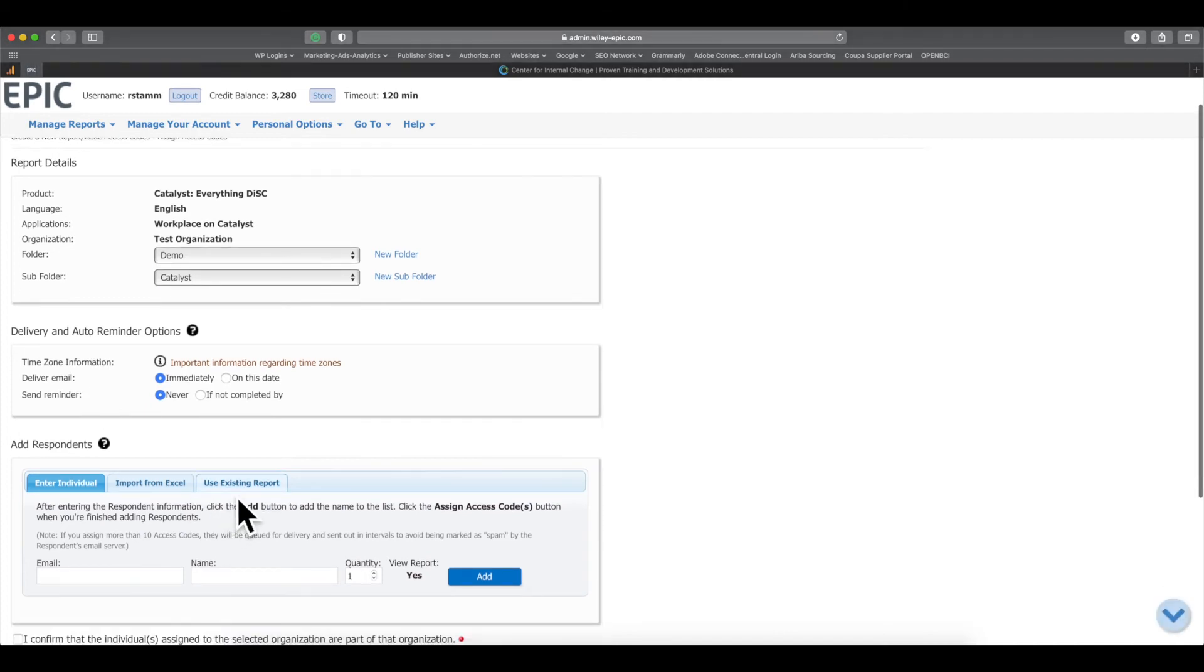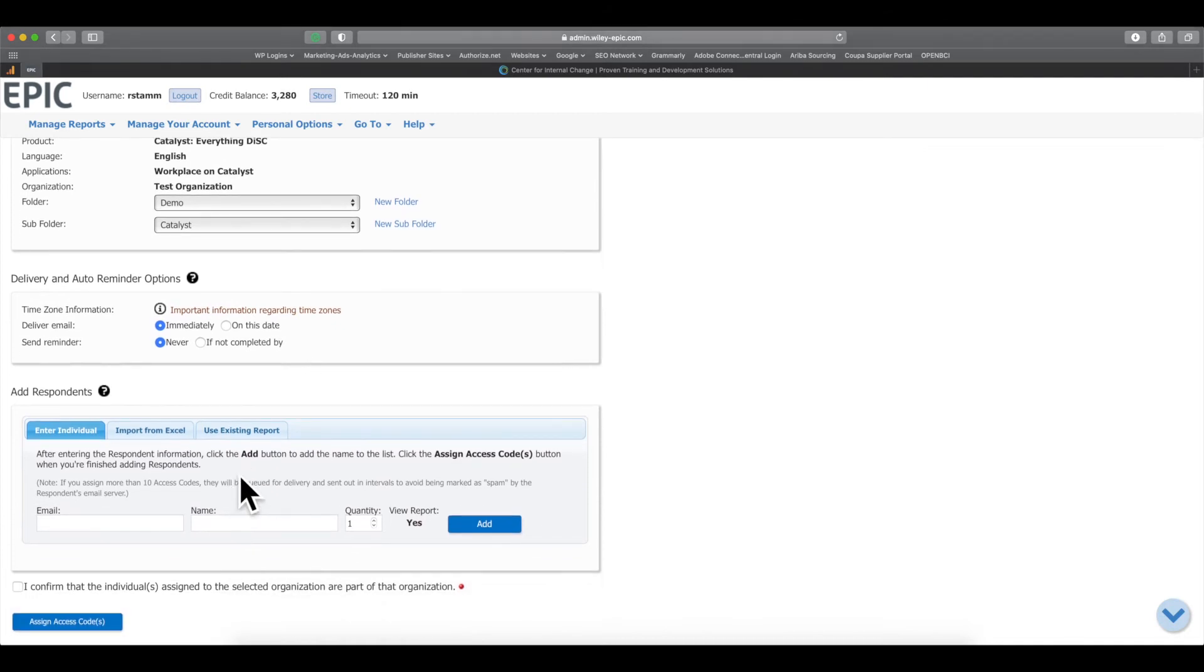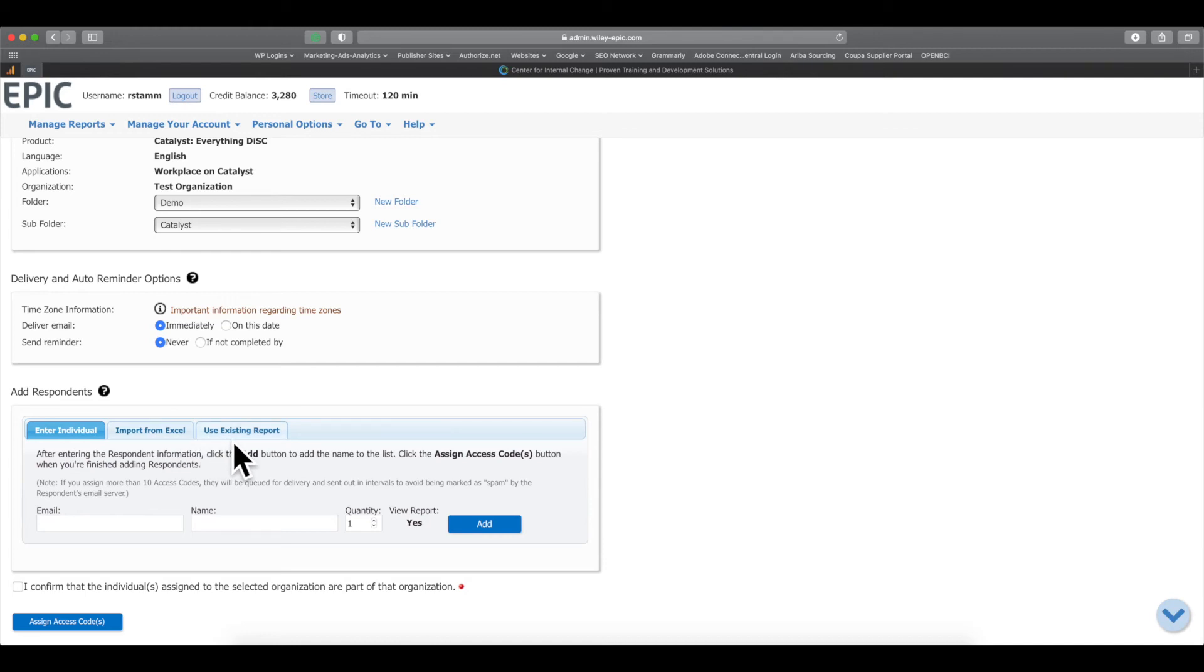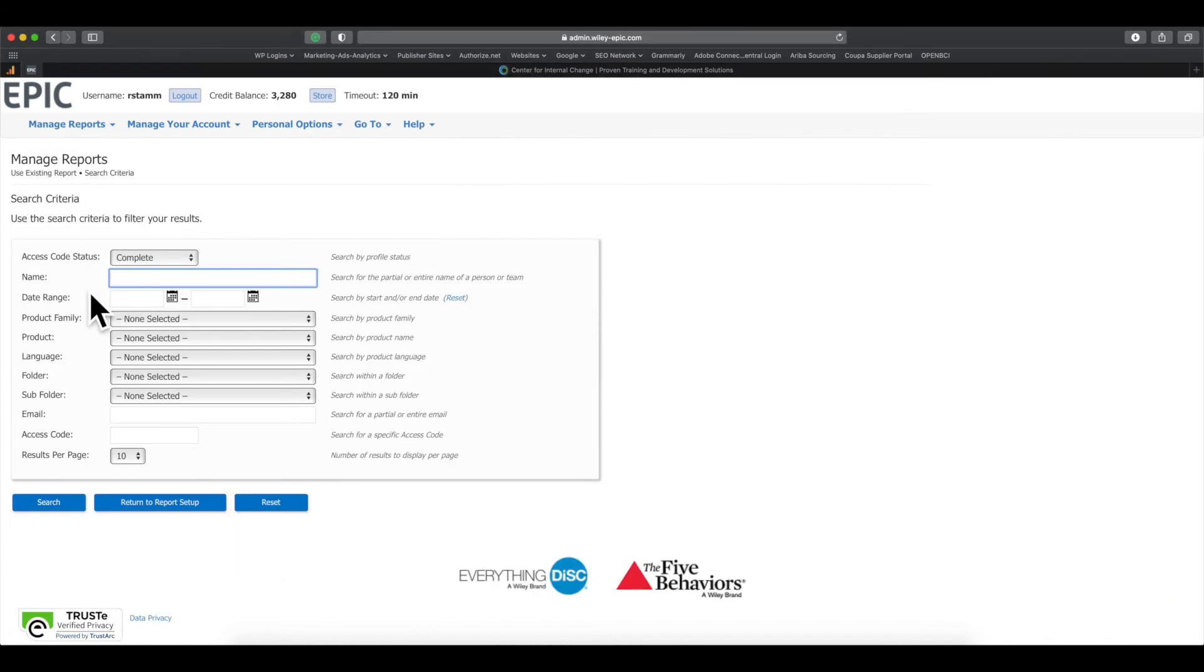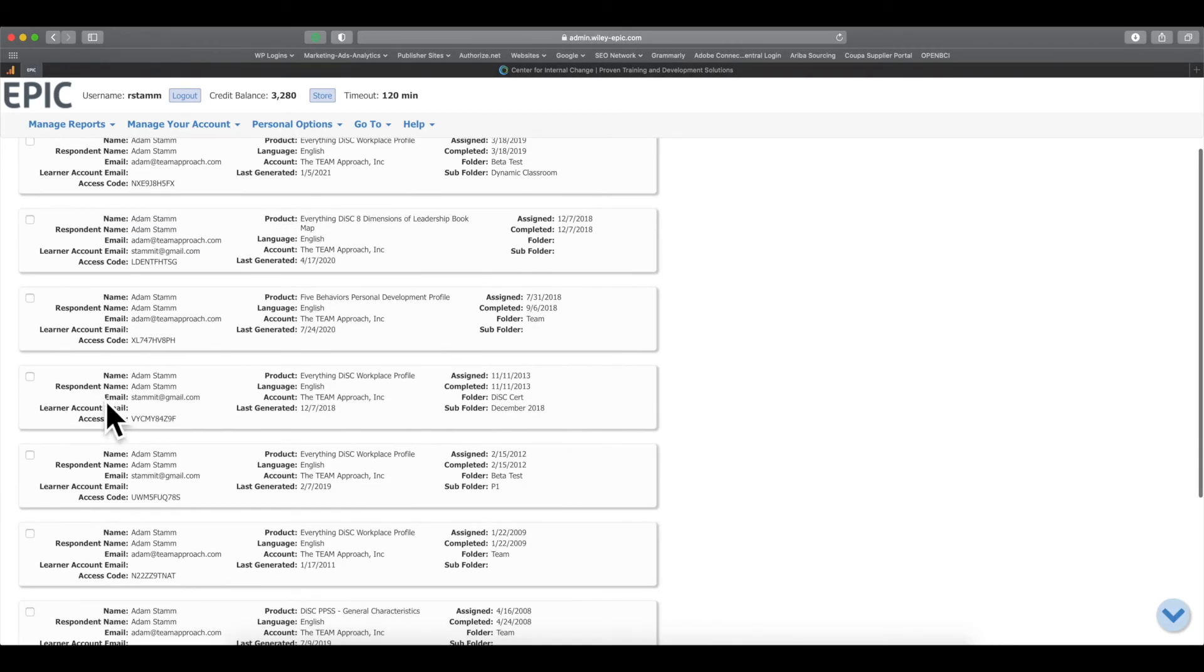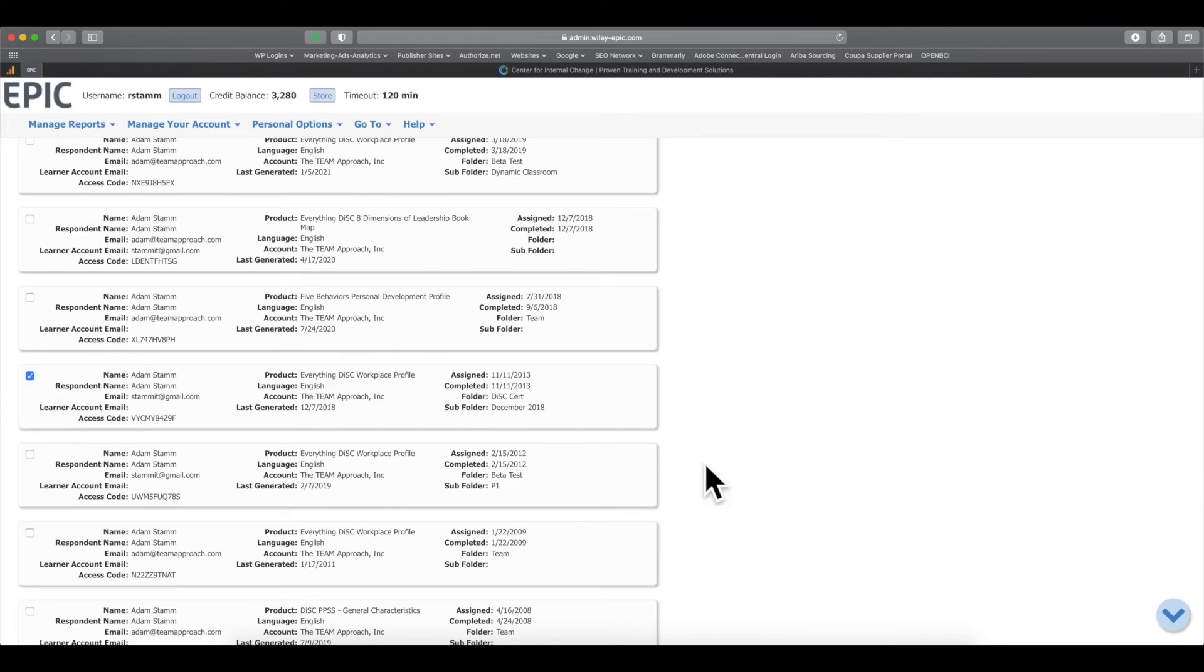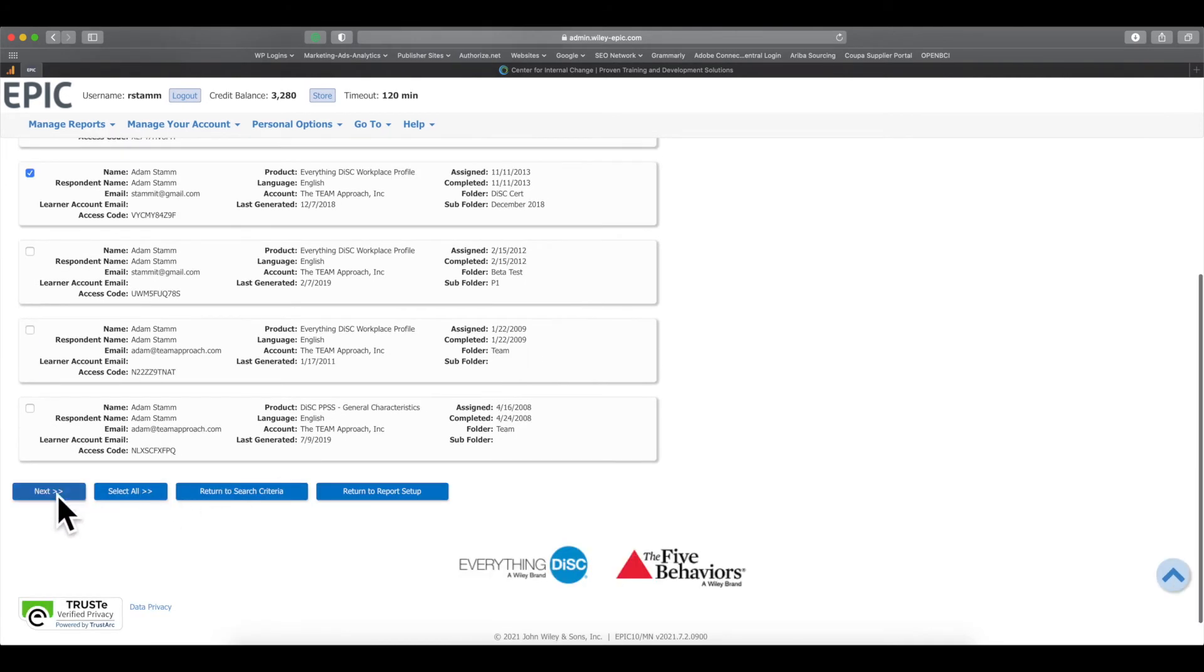Now, this next part is really important. This is the only way you can get the free upgrade. Down here in this blue bar are three tabs. You're going to click the Use Existing Report tab and go ahead and click Search. Now, I'm going to type in my name to find one of my past reports. You'll see I have a few reports here that I can choose from. So I'm going to select this really old report here and I'm going to click Next.